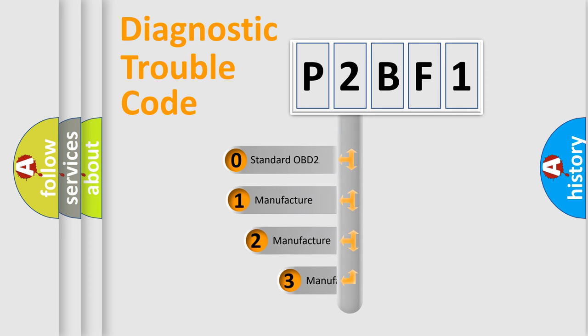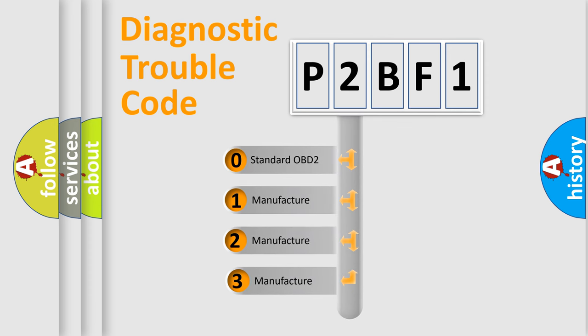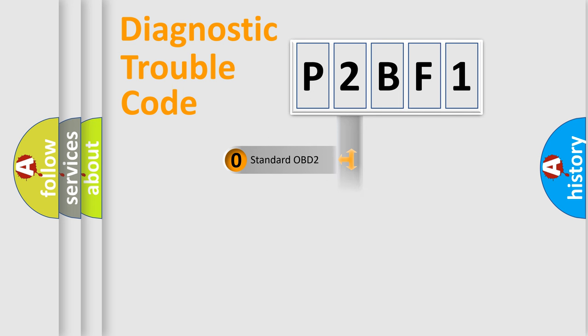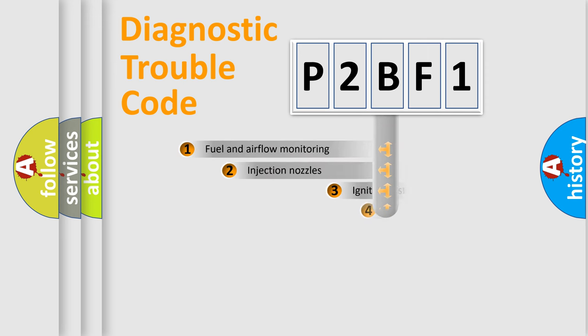If the second character is expressed as zero, it is a standardized error. In the case of numbers 1, 2, or 3, it is a manufacturer-specific expression of a car-specific error.